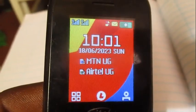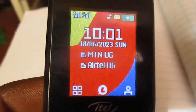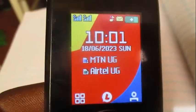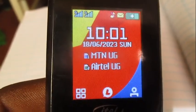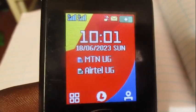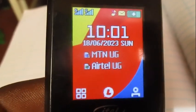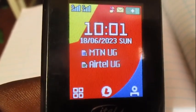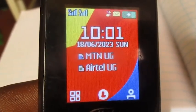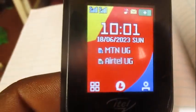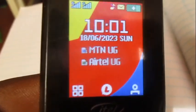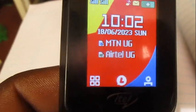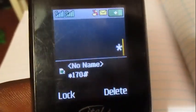Hello everyone, this is Architect Yogi. In this video I'm going to show you how to purchase the 550MB package that costs 2200 Uganda shillings on the Airtel network. Once you get onto your phone, dial this code.